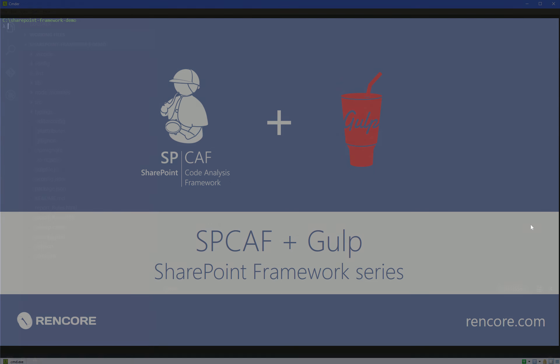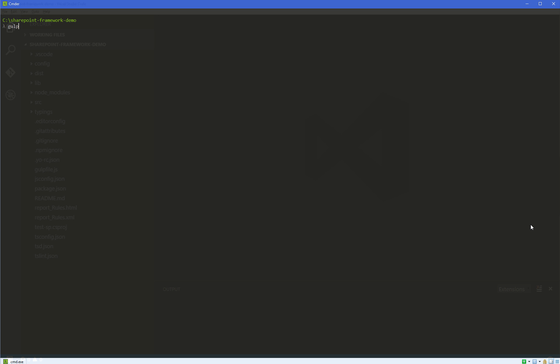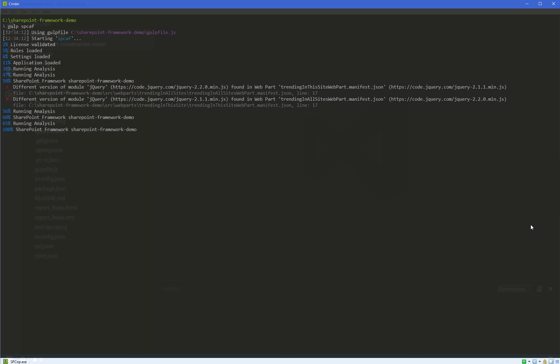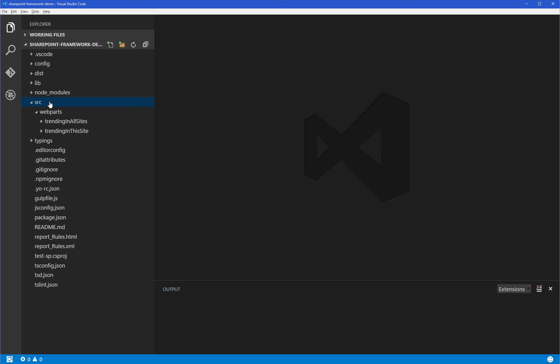Let's check out how we can improve quality in a SharePoint Framework project using SPCAF and Gulp. First, we call the SPCAF Gulp task and then it will run a check in your project. You'll see information about any problems and how to fix them.